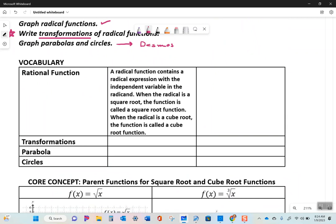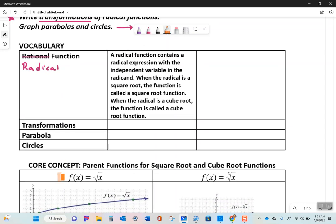There's a typo in the notes - it should say radical function, not rational function. Write that down as radical function. Definition: a radical function contains a radical expression with the independent variable in the radicand. These two parent functions here are the ones we'll deal with relative to radical functions.